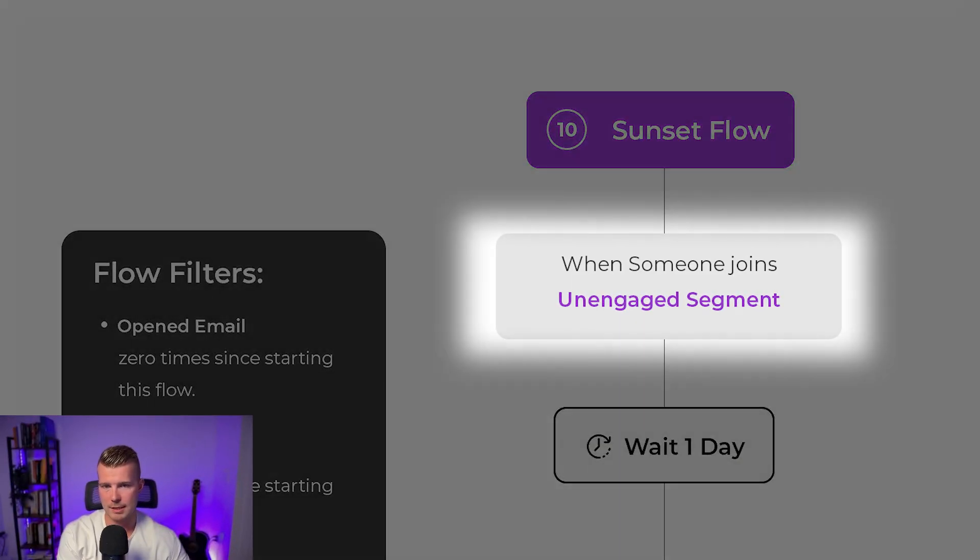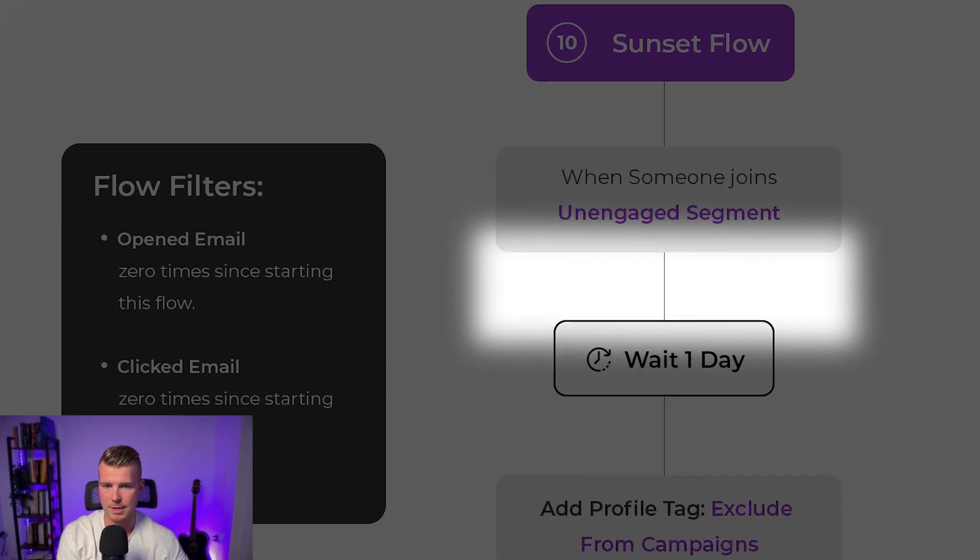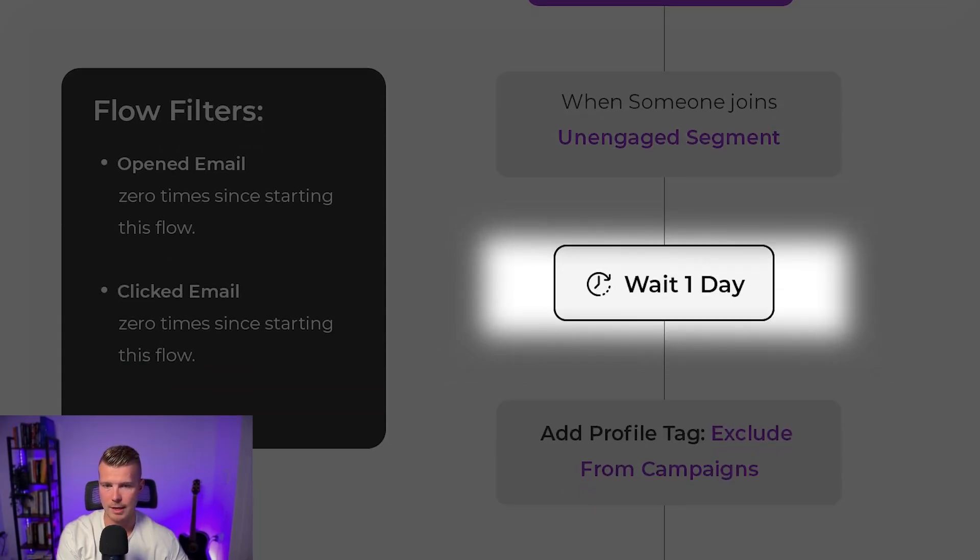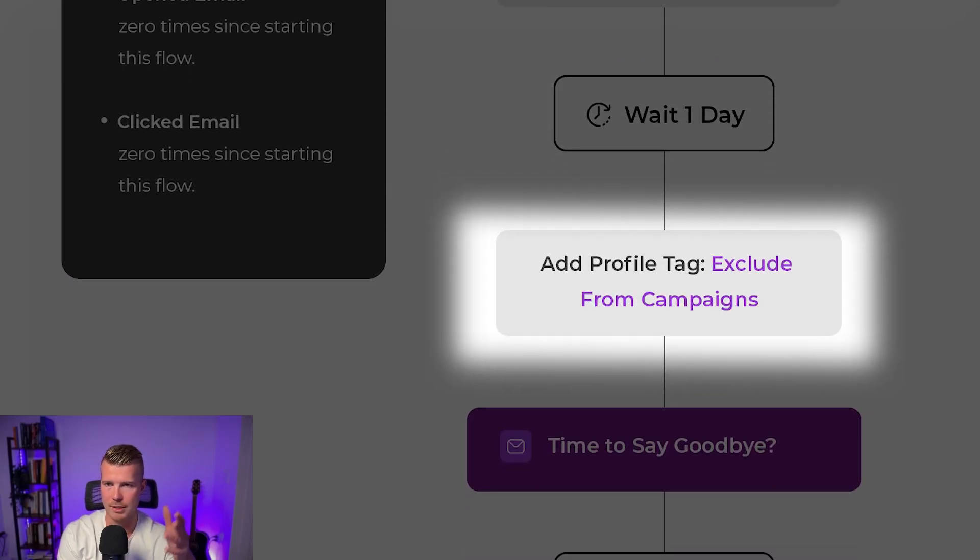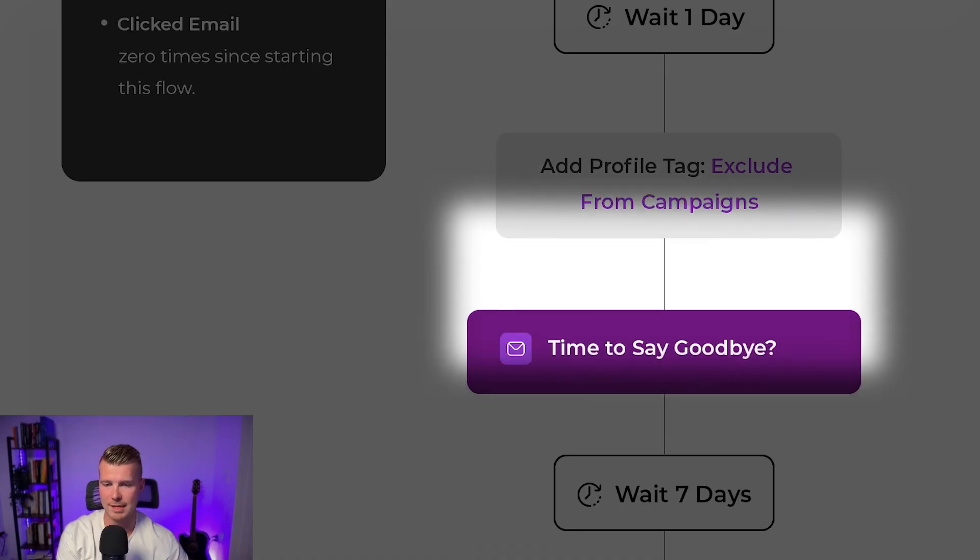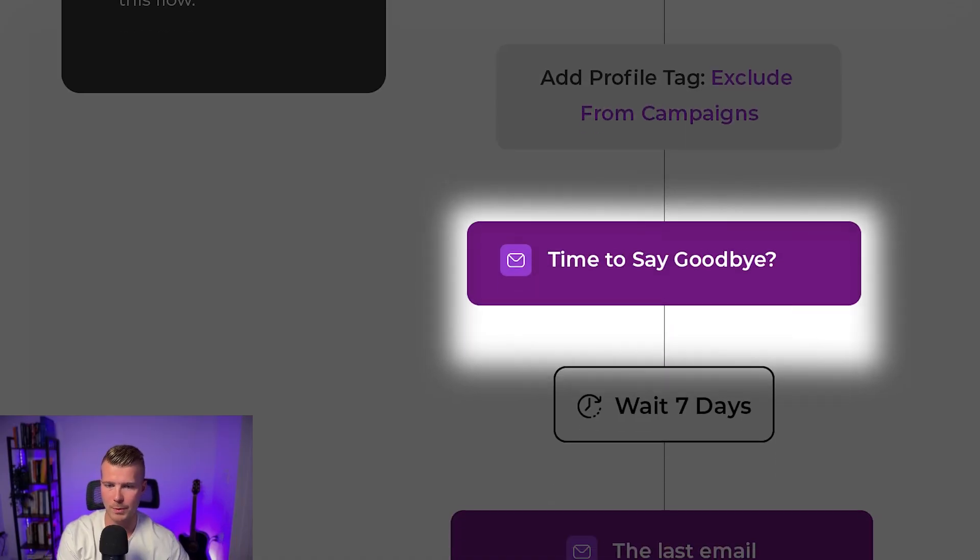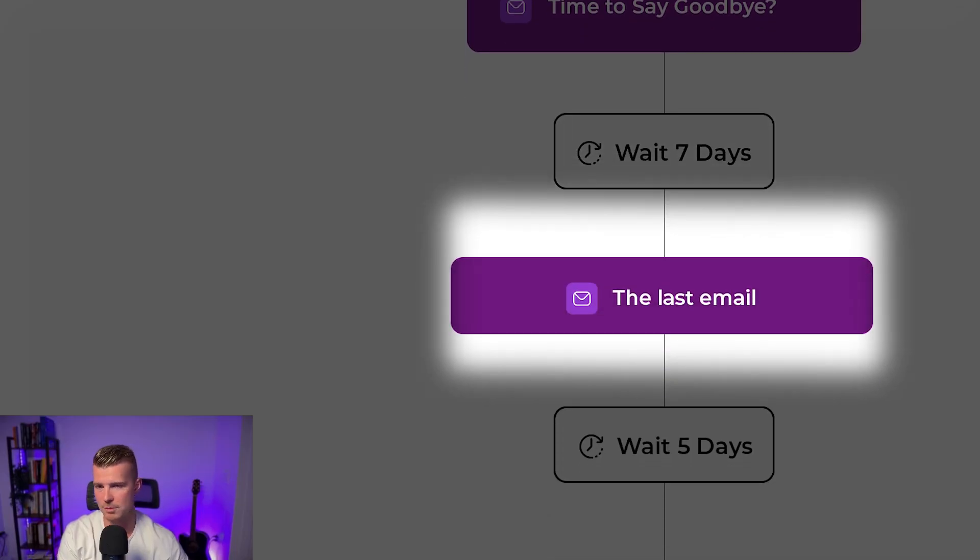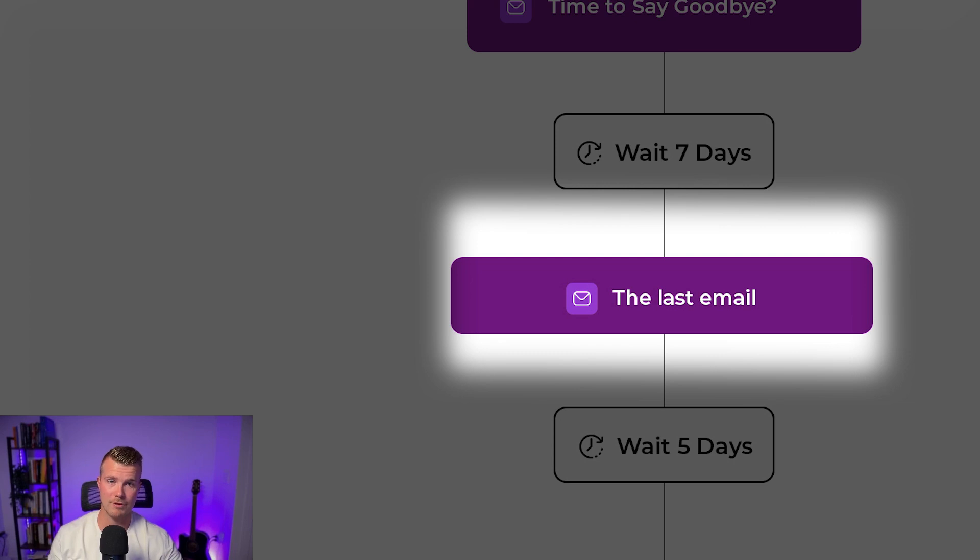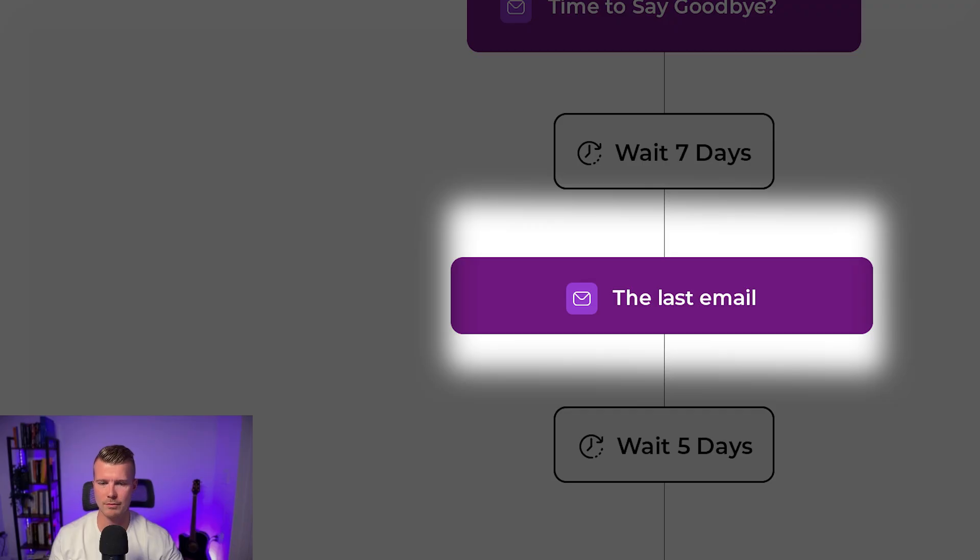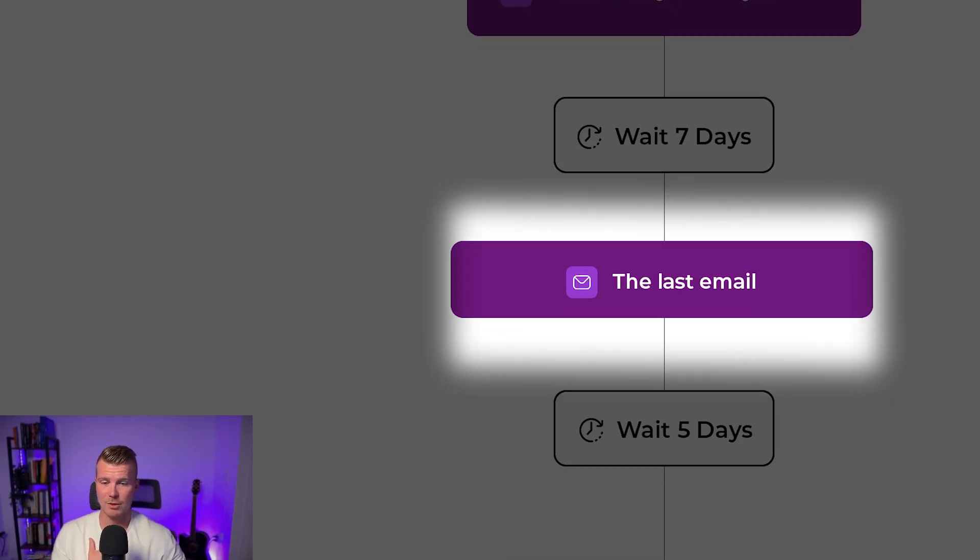So the first thing is when someone joins that unengaged segment that we just created you wait a day and then you can exclude from campaigns, we're already excluding this segment from campaigns so it's not really necessary. We send a time to say goodbye email and we wait seven days and then we send the last email which is basically an email saying like hey if you're not interested like that's totally cool we're just going to go ahead and unsubscribe you. Sometimes you'll actually get responses from that and if you do great, if people are like oh what like no I'm confused what like I want to get emails or whatever, great, exactly what we want it to achieve. Some people are going to be confused by that but as long as the overwhelming response is not negative it's achieving what you want it to right.